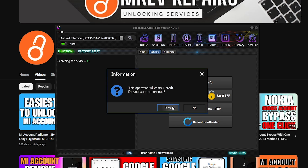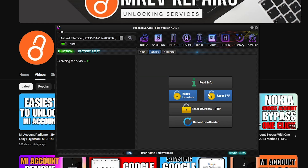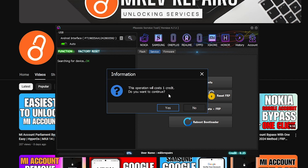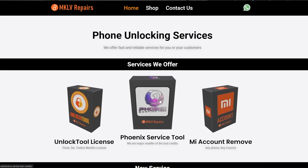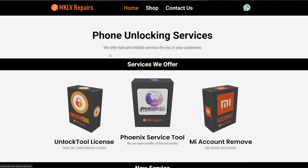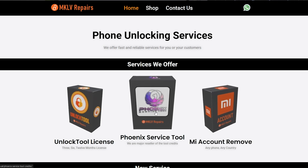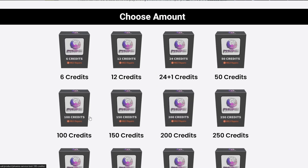You can usually do Reset User Data plus FRP together. However, if you press it, it will ask for one credit — whether you do it together or individually, it still asks for one credit each. Where can you get credits? Just visit our website mkvrepairs.co.uk. Here you can purchase credits in various amounts and they will be credited to your account soon. Purchase can take a couple of minutes to 24 hours.